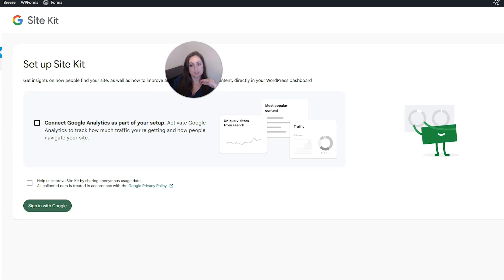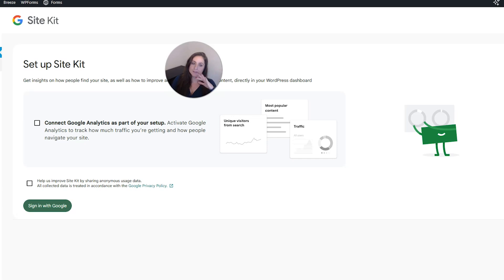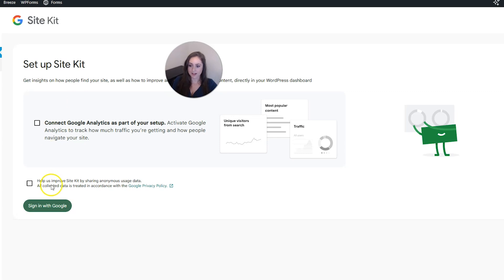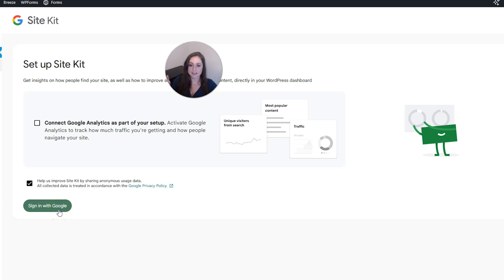And you can choose to connect Google Analytics through this plugin. Also, if you wanted to, I currently have it with another plugin, so I'm going to leave this unchecked, but if you want to check it, you can do that. I am going to check to allow sharing with anonymous usage data because I'm always happy when Google gets better. And then I'm going to click sign in with Google.